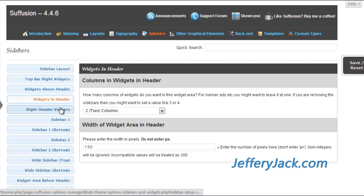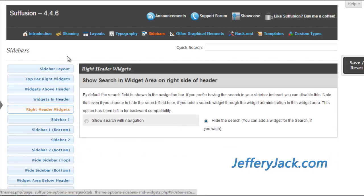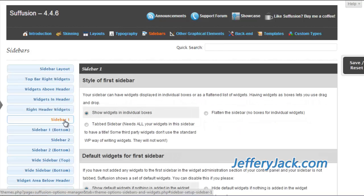The right header widget is by default activated. Its default function is a search bar located on the right-hand side of the navigation bar below the header. It can be turned on or off here. On the widgets page, if you have placed another widget in the right header widget area, it will override the default search bar. This is a very small widget area, so don't put too much content into it.